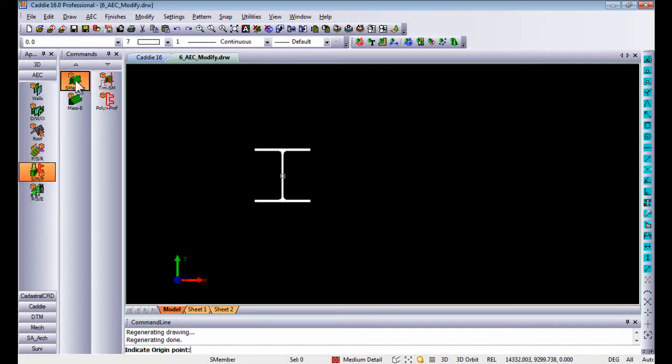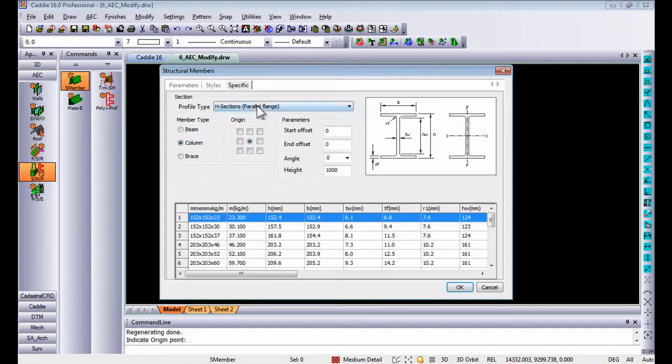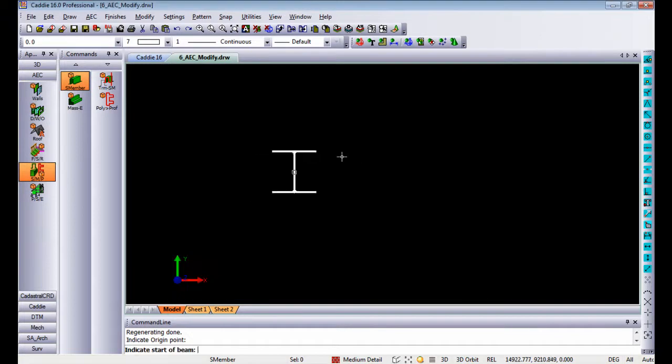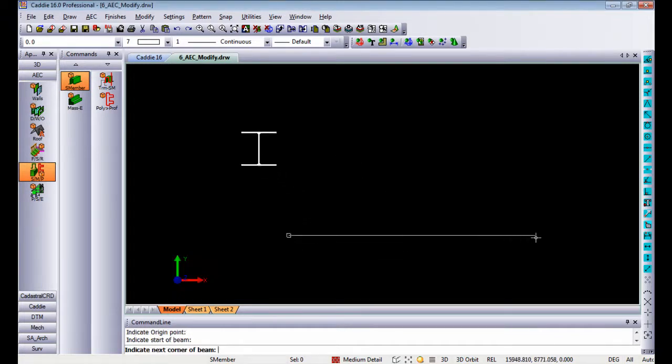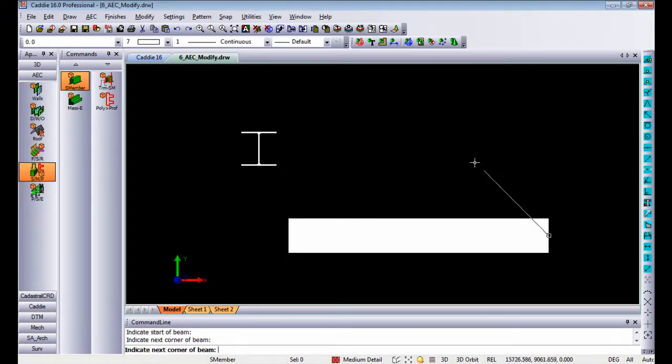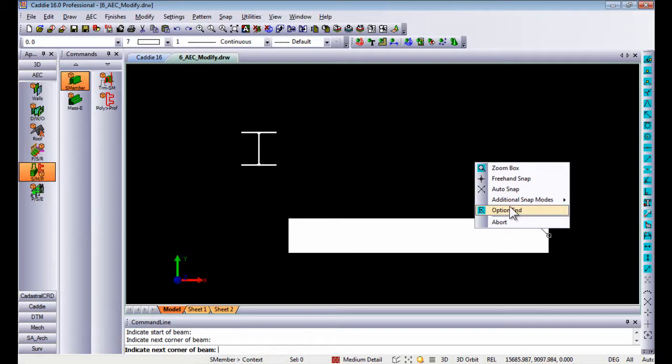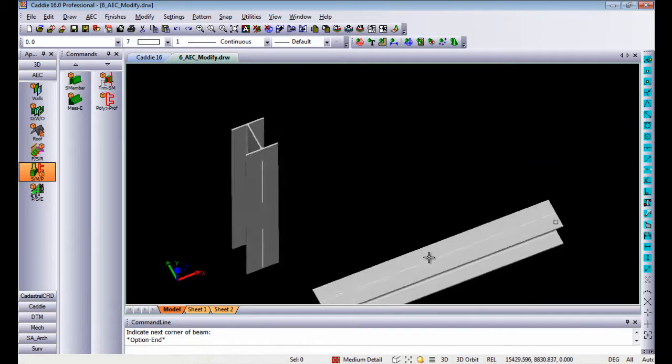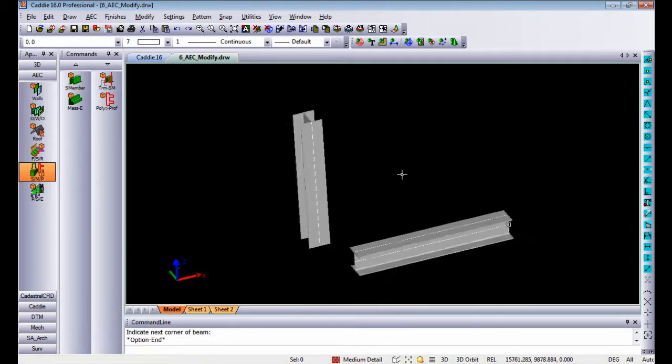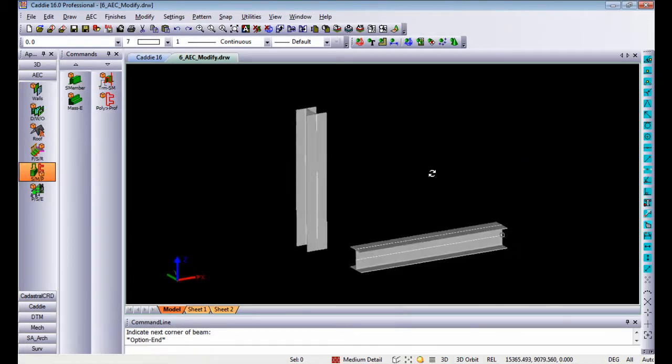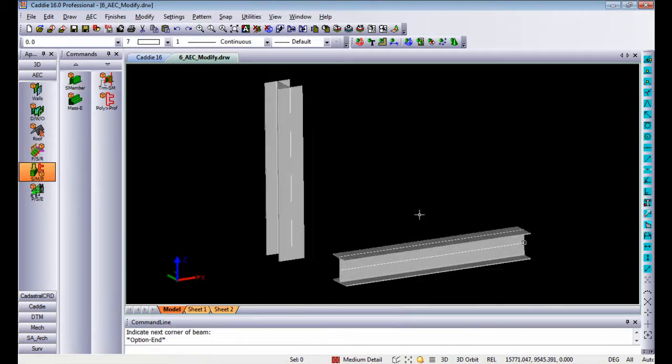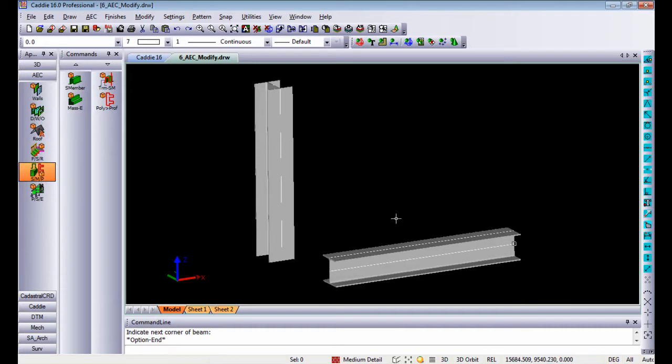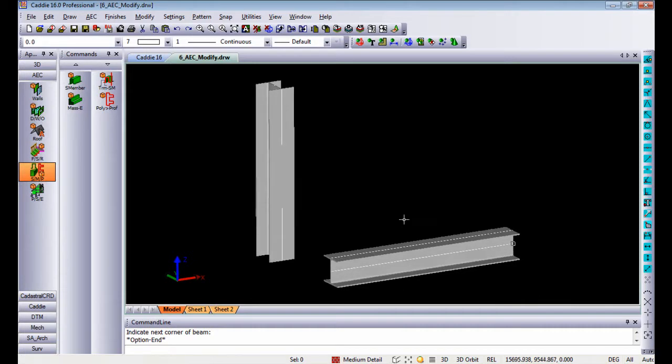In exactly the same way, if I do a structural member as a beam and indicate points, I can draw a structural member going from left to right. Once again, doing a three-dimensional orbit, you will see those steel profiles are now AEC objects placed in your model.